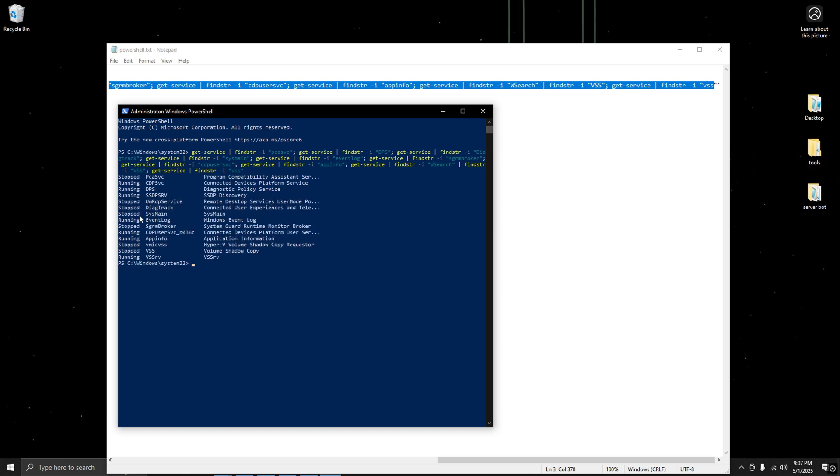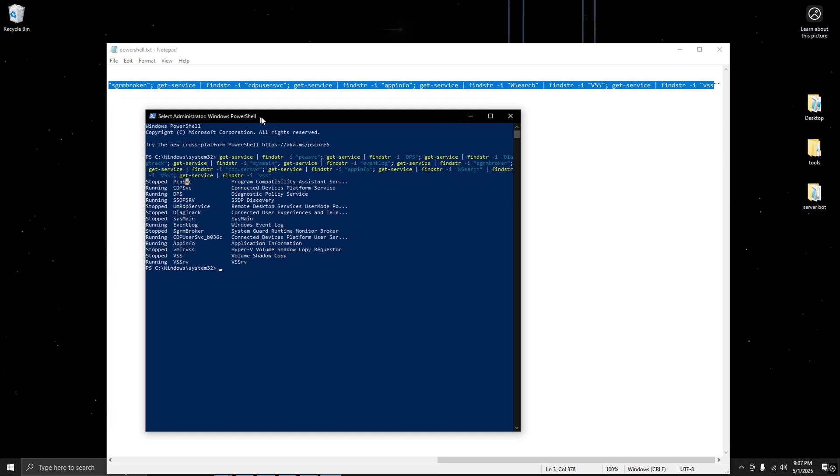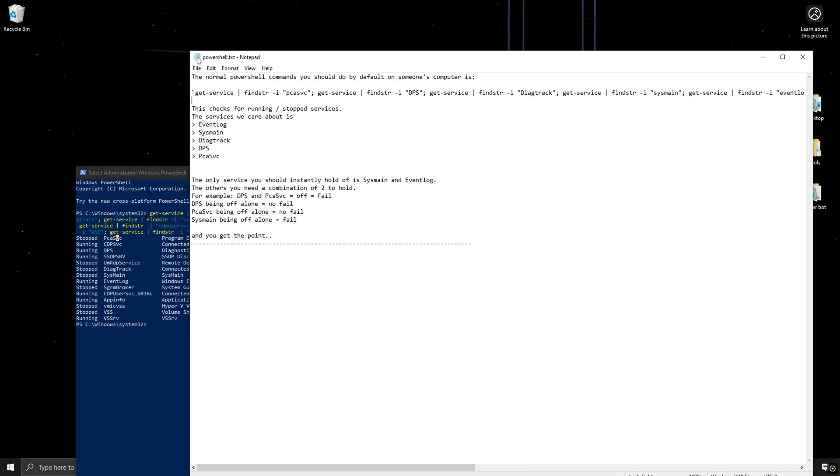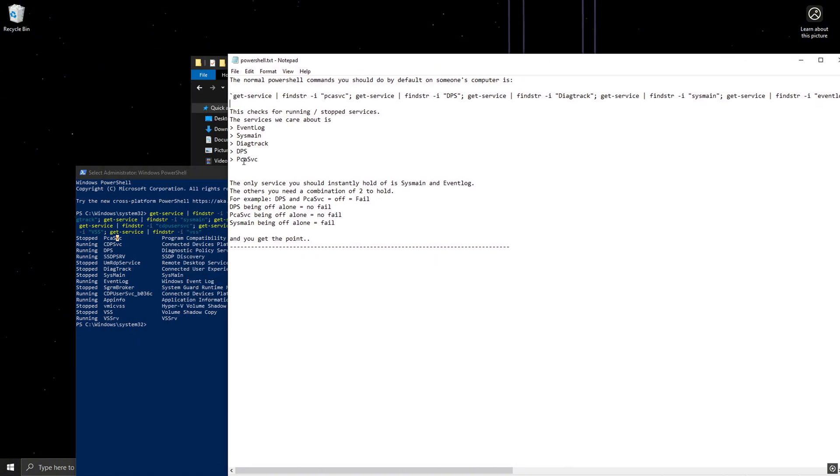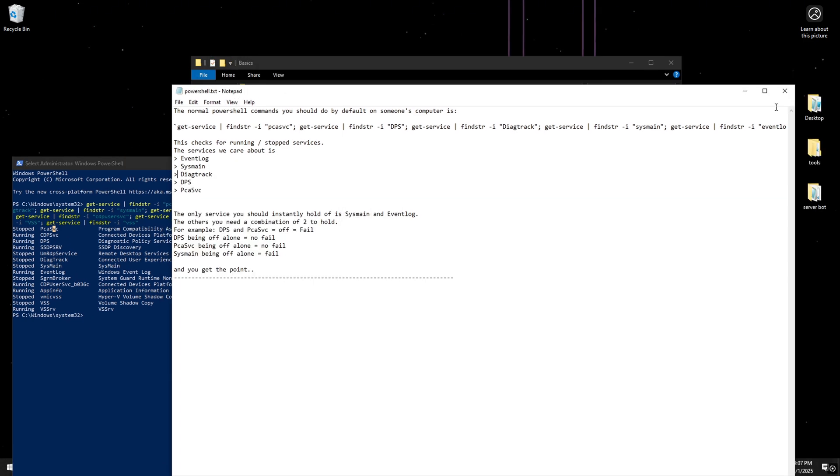All right, and this will tell you basically what services they have on and off. For example, I have System Main off, Diagtrack, these are normal, and PCA. So right there I would instantly fail a PC check. As you can see, we have PCA off, System Main and Diagtrack right there and they're all off, so that's an instant fail in any 5M server.